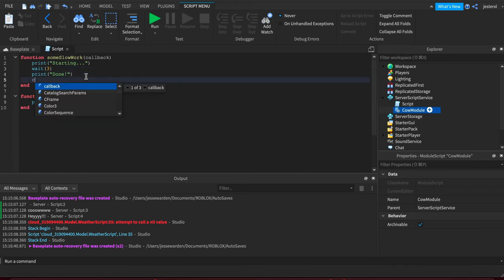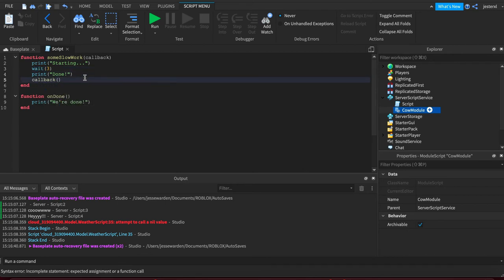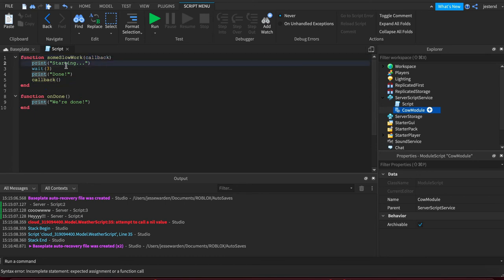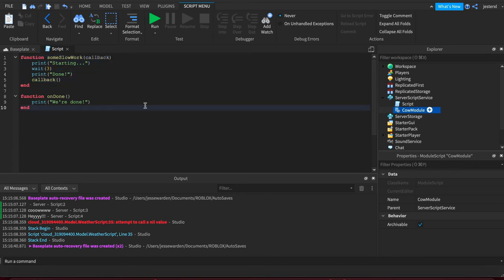When it's finally completed, it'll call our code. So we gave it a function. Take your time. Whenever you're done doing whatever it is you need to do, call us.